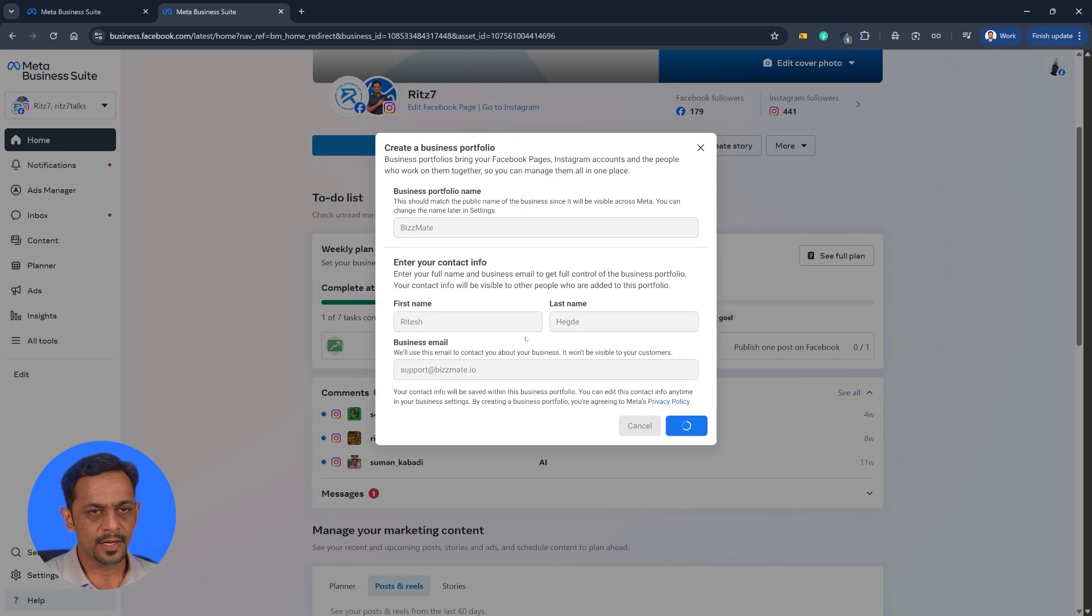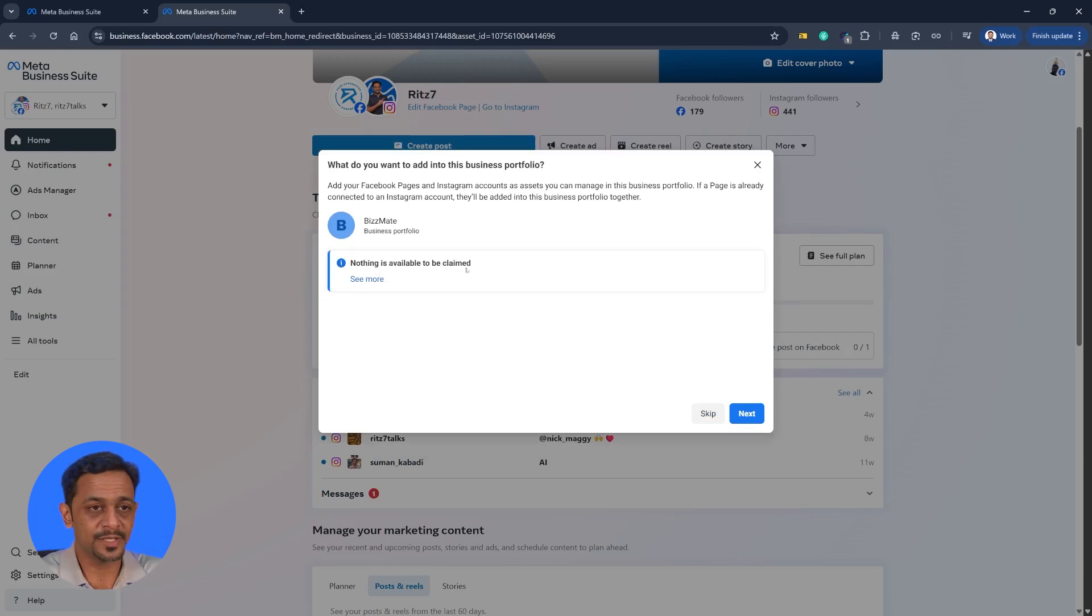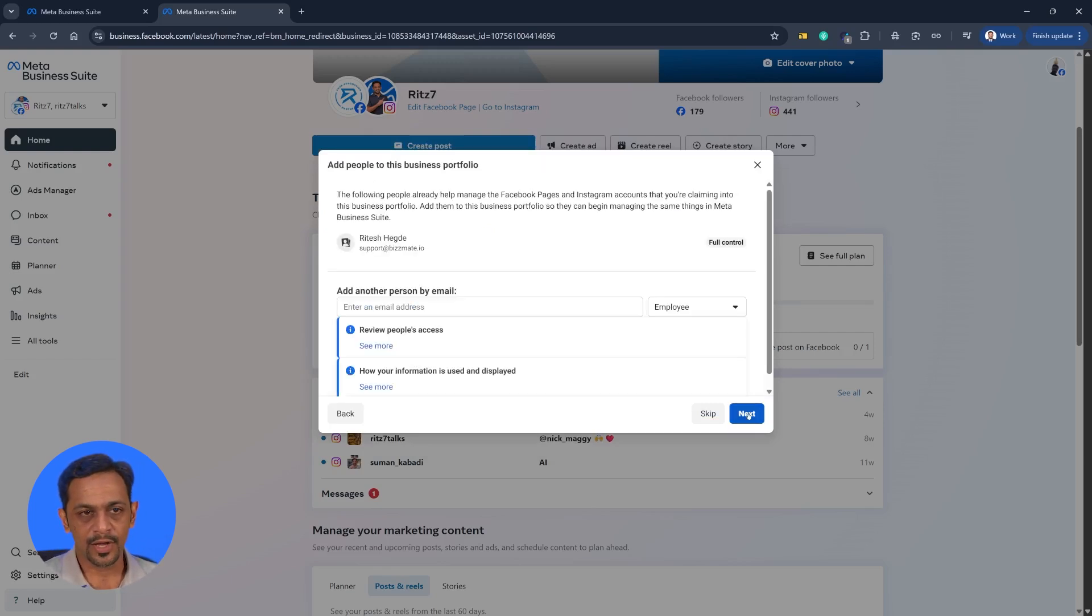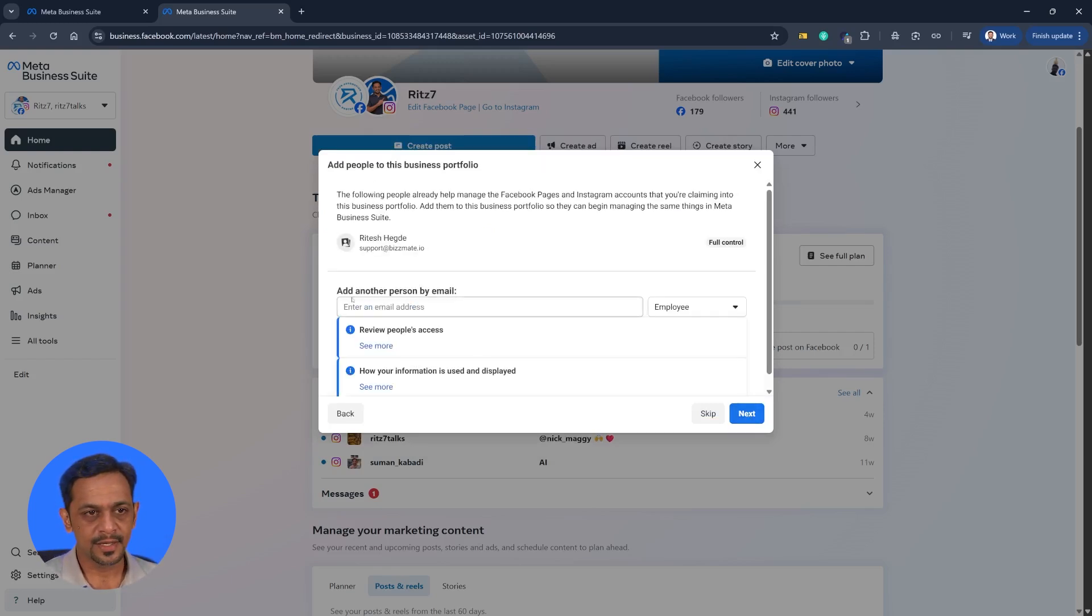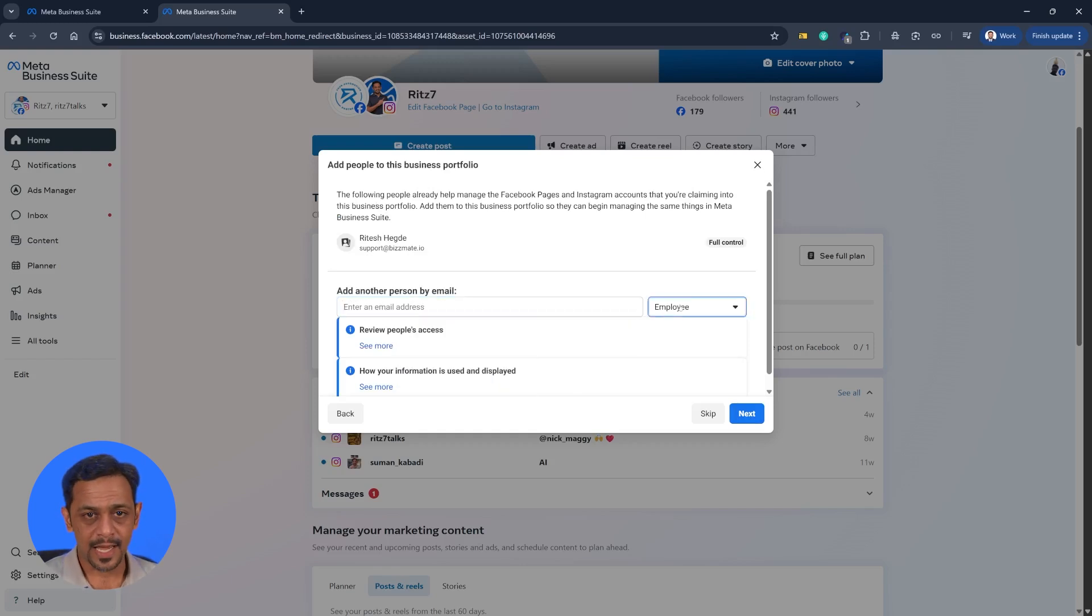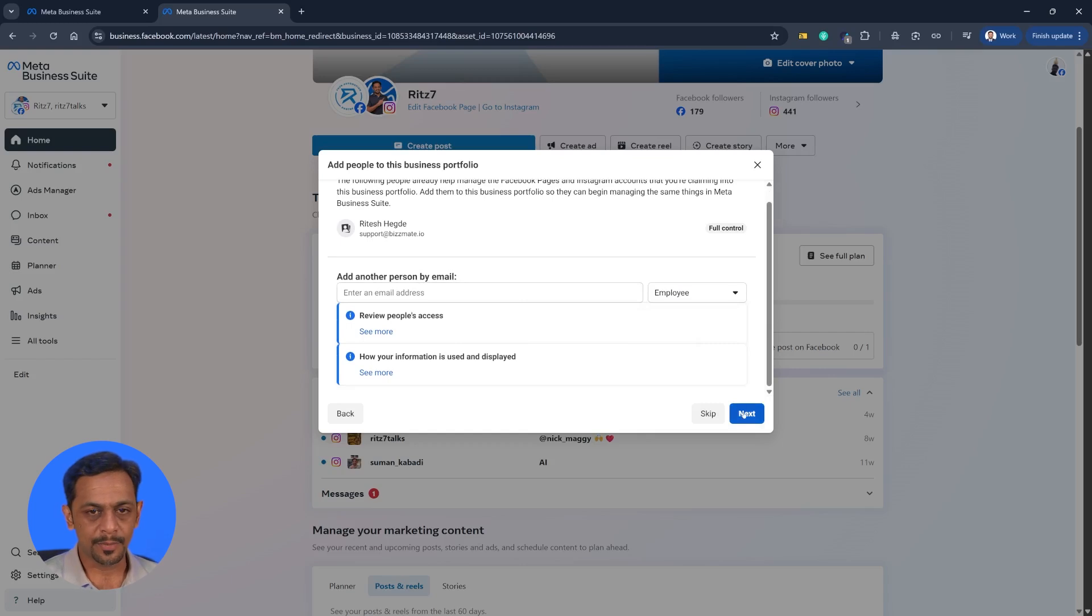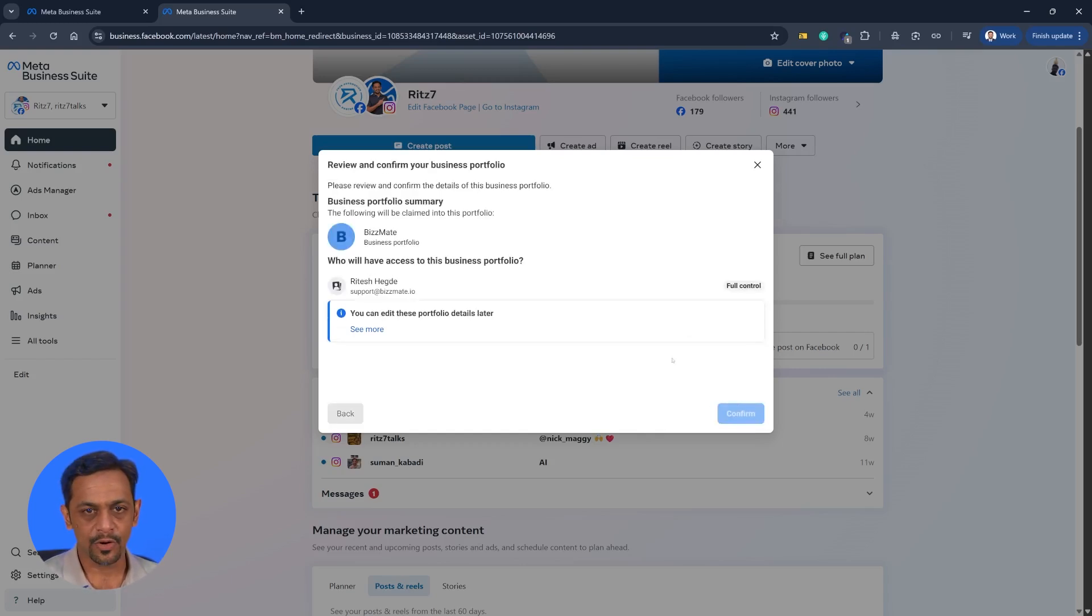So once you create that, it will show you a screen where it says nothing is available to be claimed because for this particular business we don't have anything created. So you can click on next. You can invite anyone else as employee or full control which is admin control. I'll skip it for now. Move on to the next one. You can see the details and then I'll click on confirm.